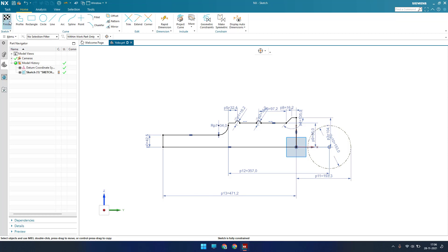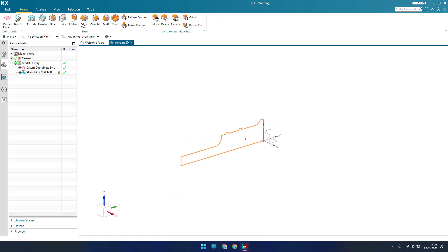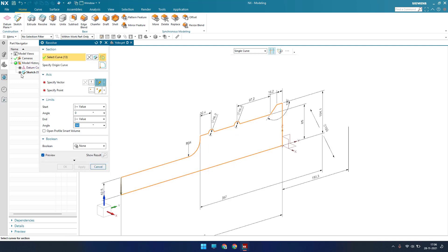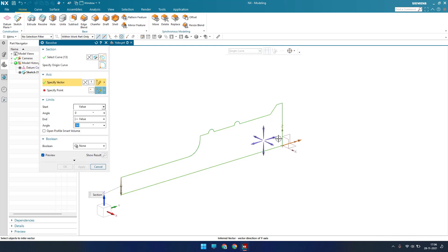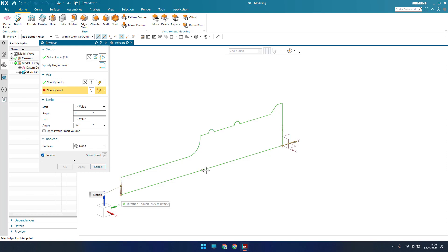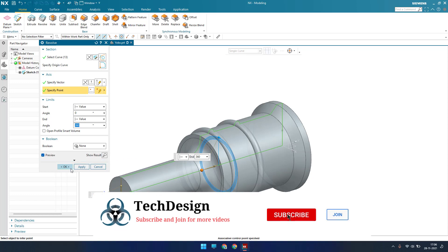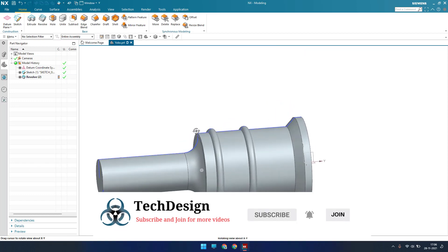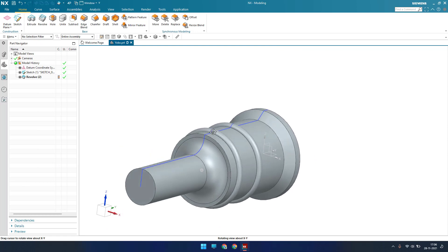I'll finish the sketch and revolve it. Go to Revolve, select this sketch, and my vector will be along this direction — the point will be this point. Click OK. This is the profile we got from the revolve.